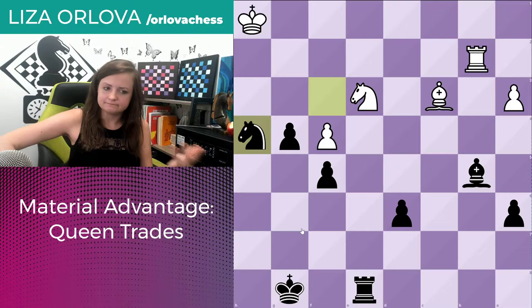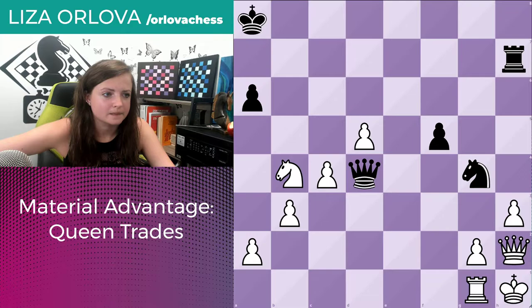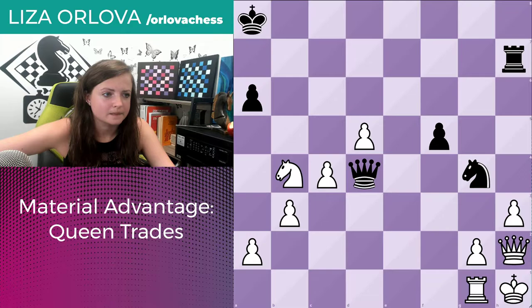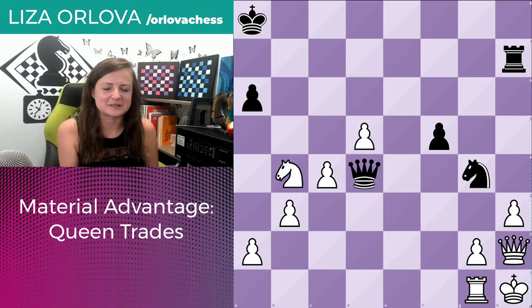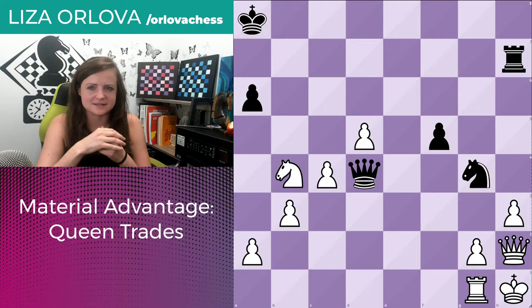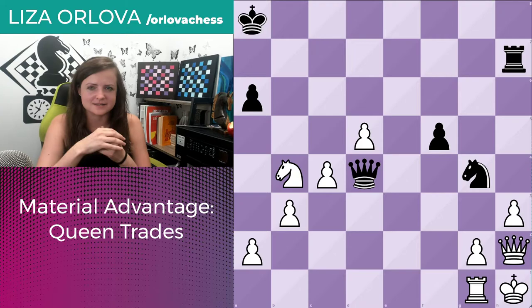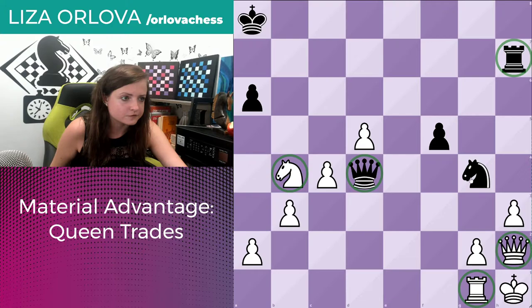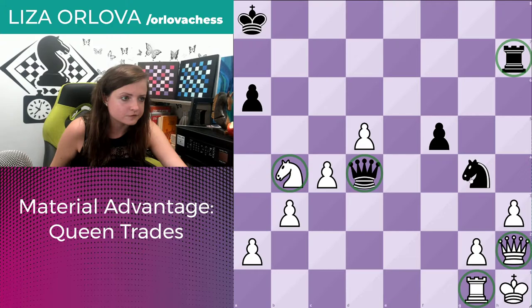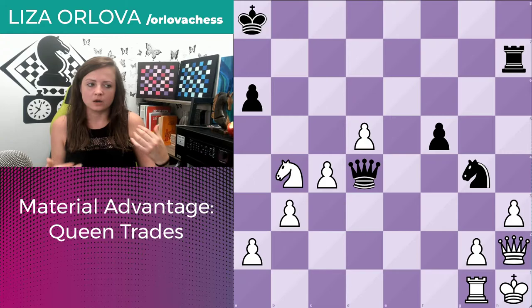Let's take a look at the next example — this is probably one of my favorite examples, because it's a thinking-outside-the-box type of queen trade. First, let's take a look at why white has a material advantage. Canceling out queen versus queen, rook versus rook, knight versus knight, and then white is left with six pawns versus black's two pawns. So white is up four pawns — should be winning.